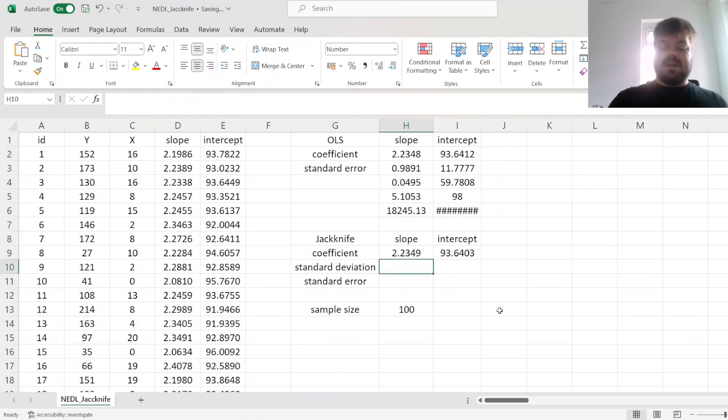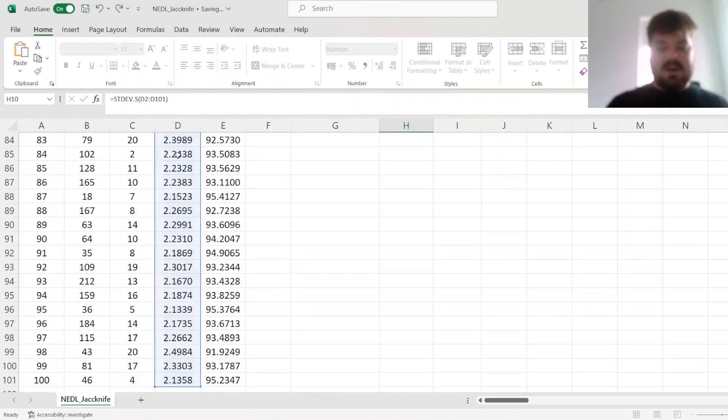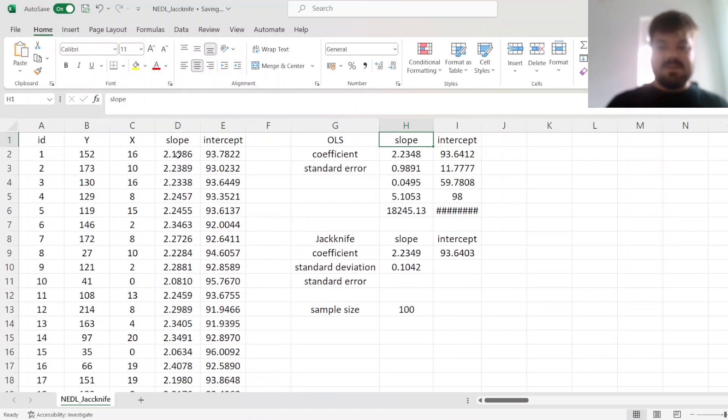Whereas for the standard deviation, we can apply the sample standard deviation to our leave-one-out estimators.